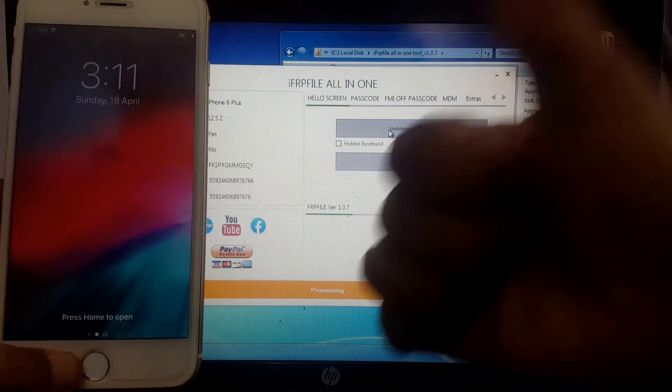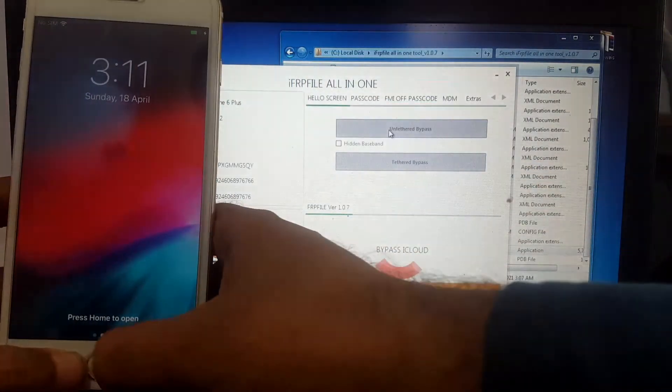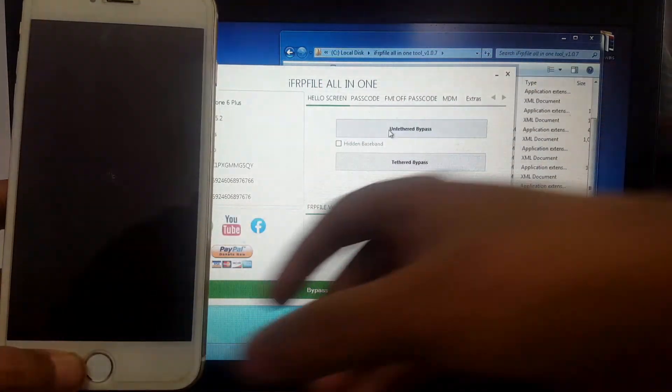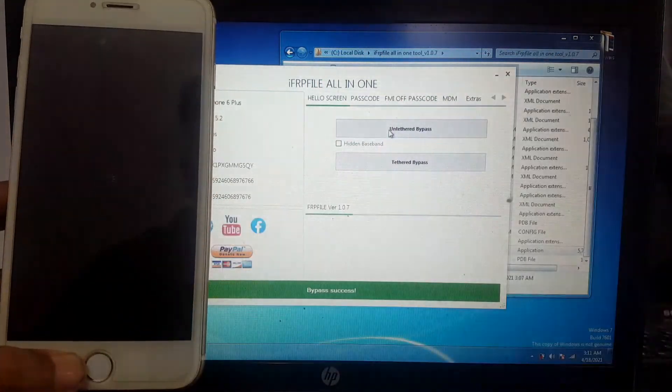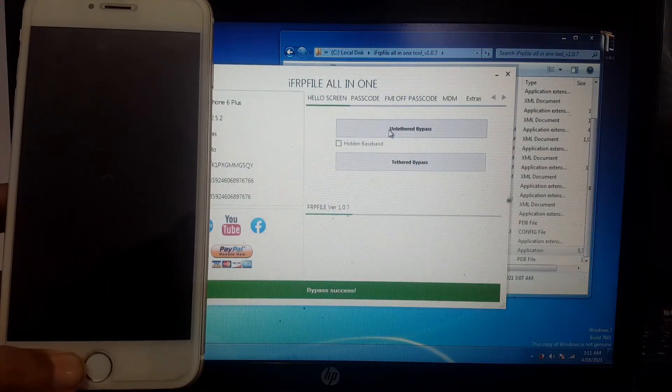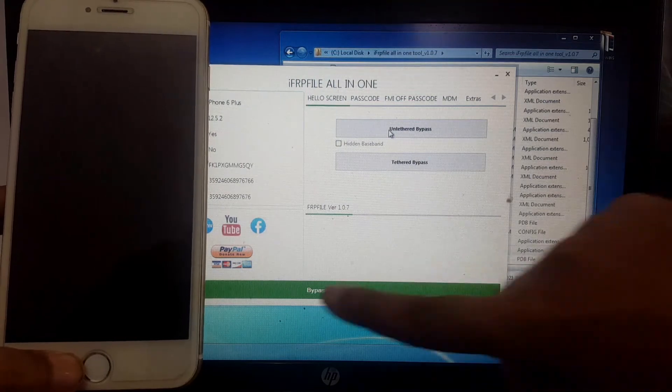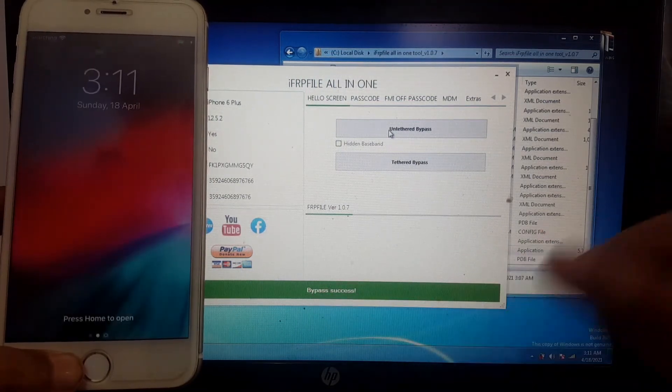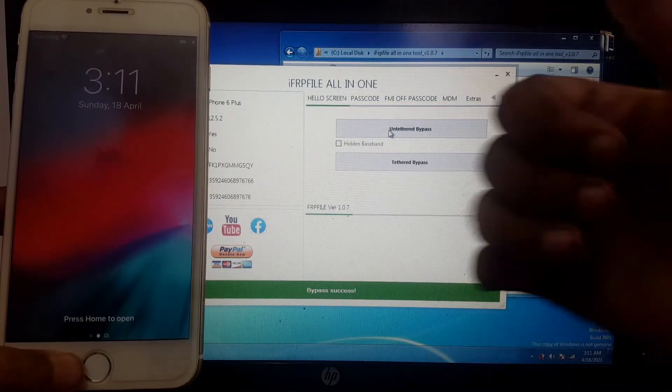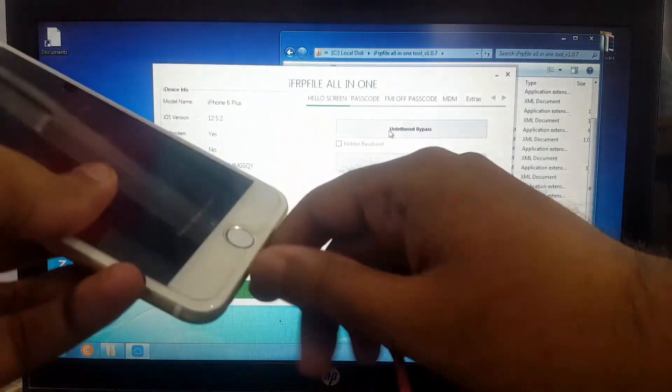You can see my device successfully reached the home screen. The bypass is successful. Now disconnect your cable. Successfully iCloud bypassed.